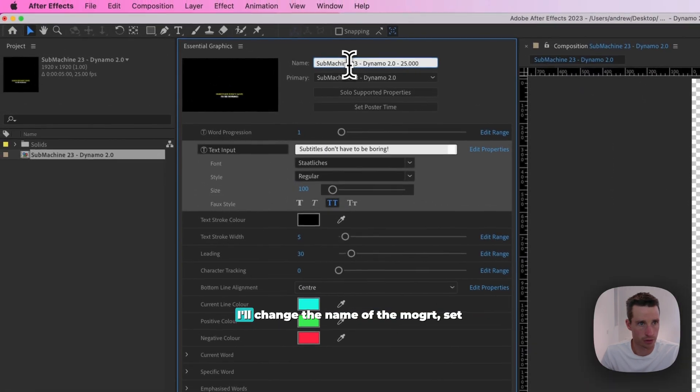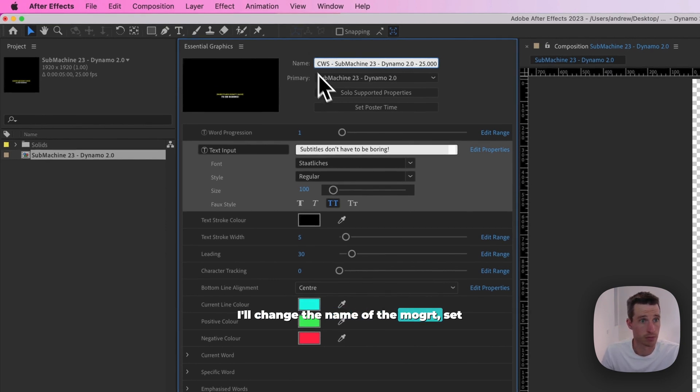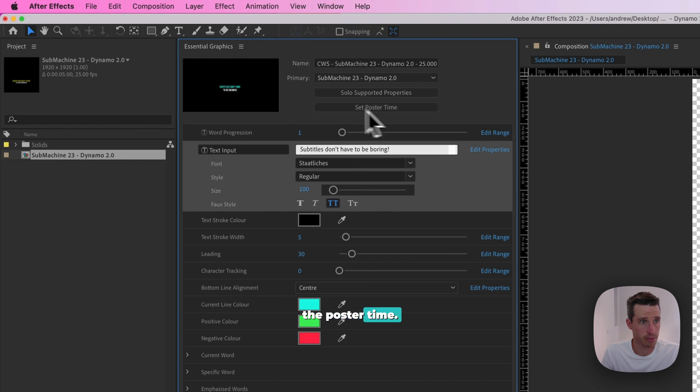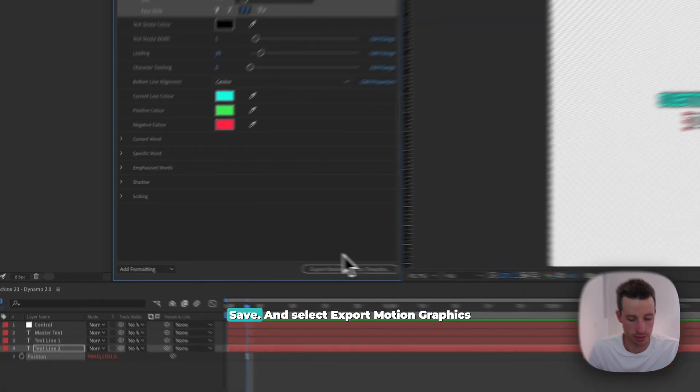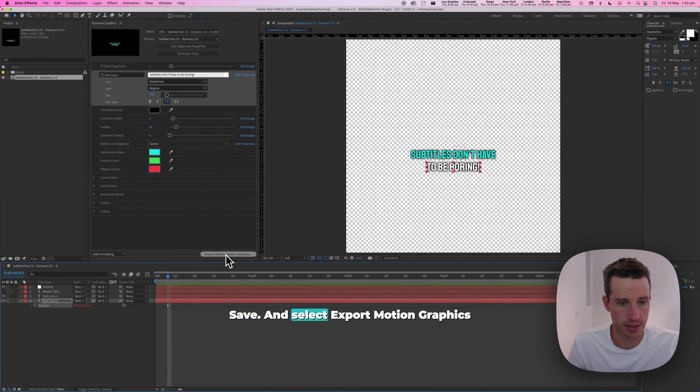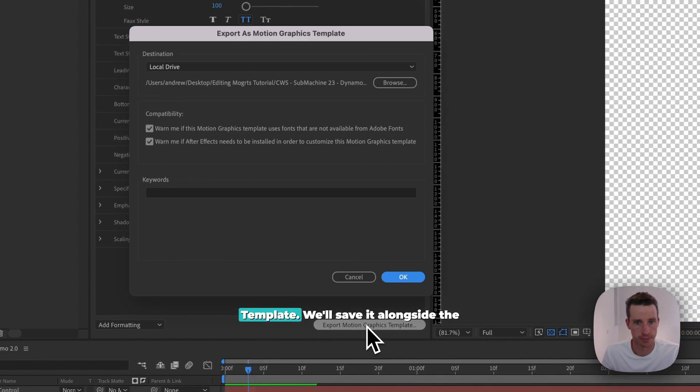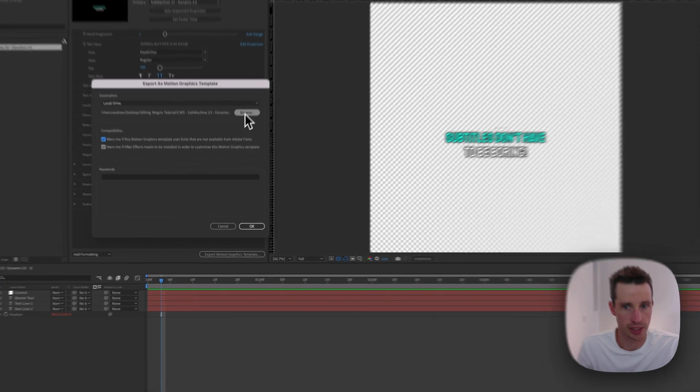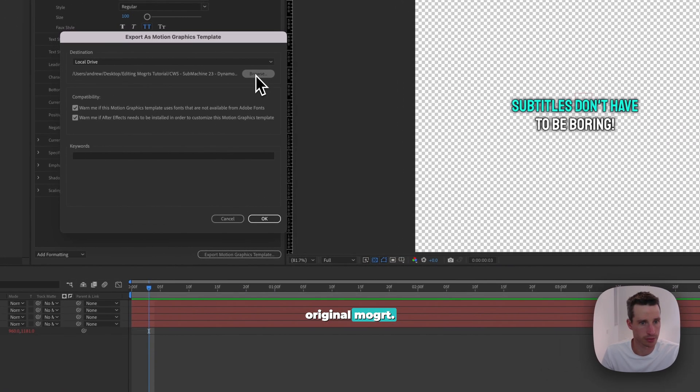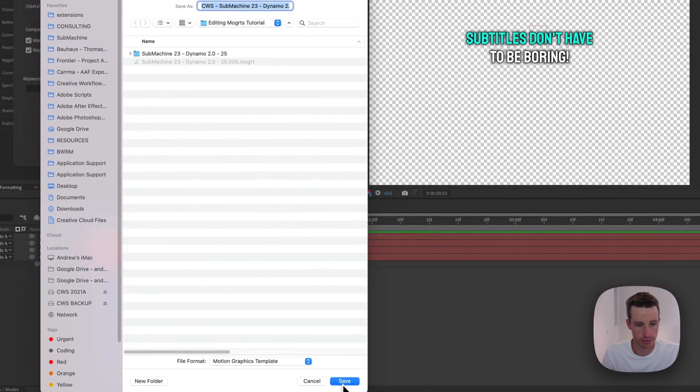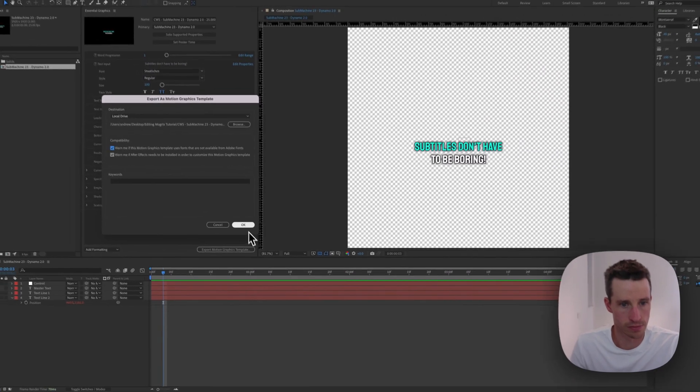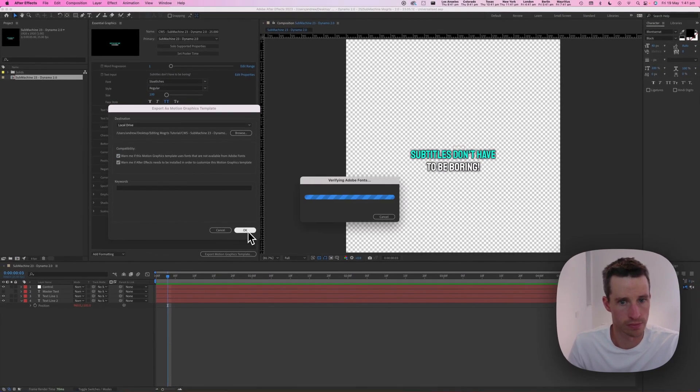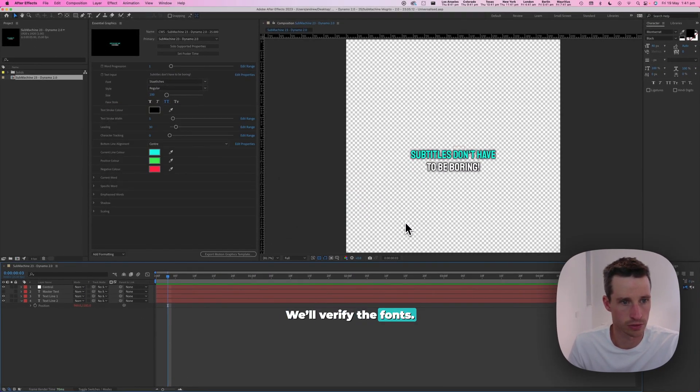I'll change the name of the mogut, set the poster time, save, and select export motion graphics template. We'll save it alongside the original mogut and verify the fonts.